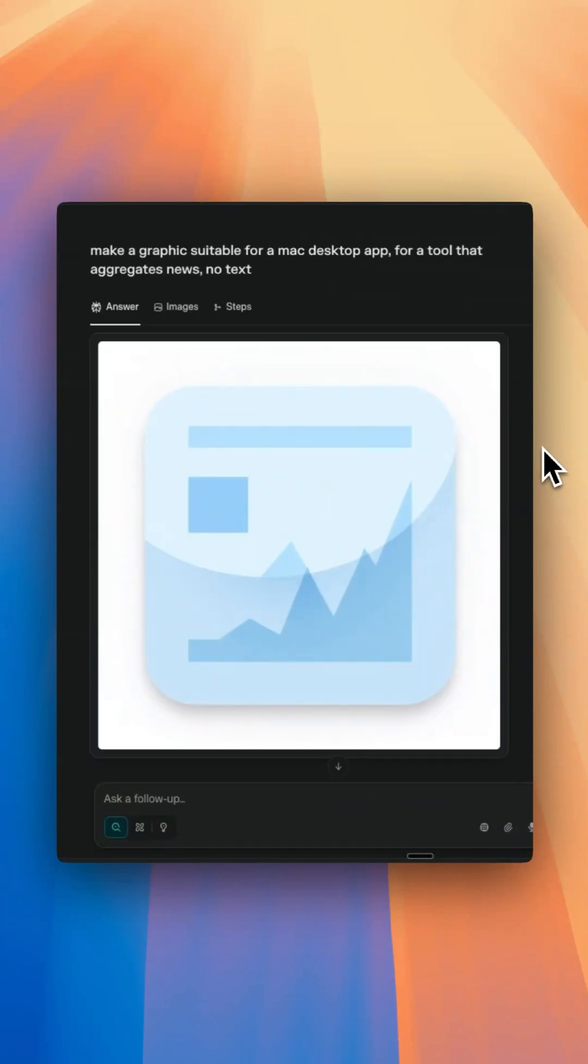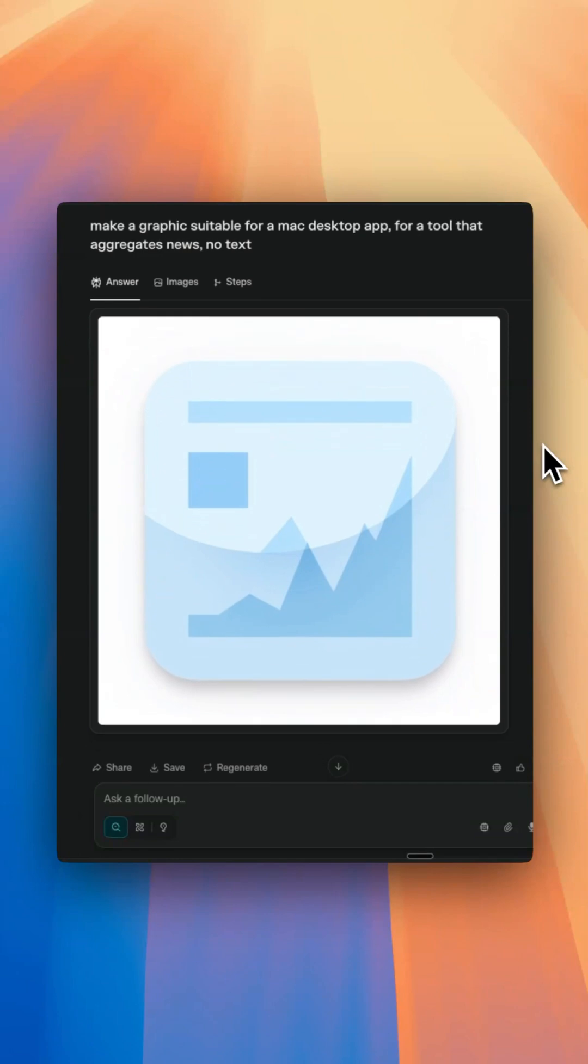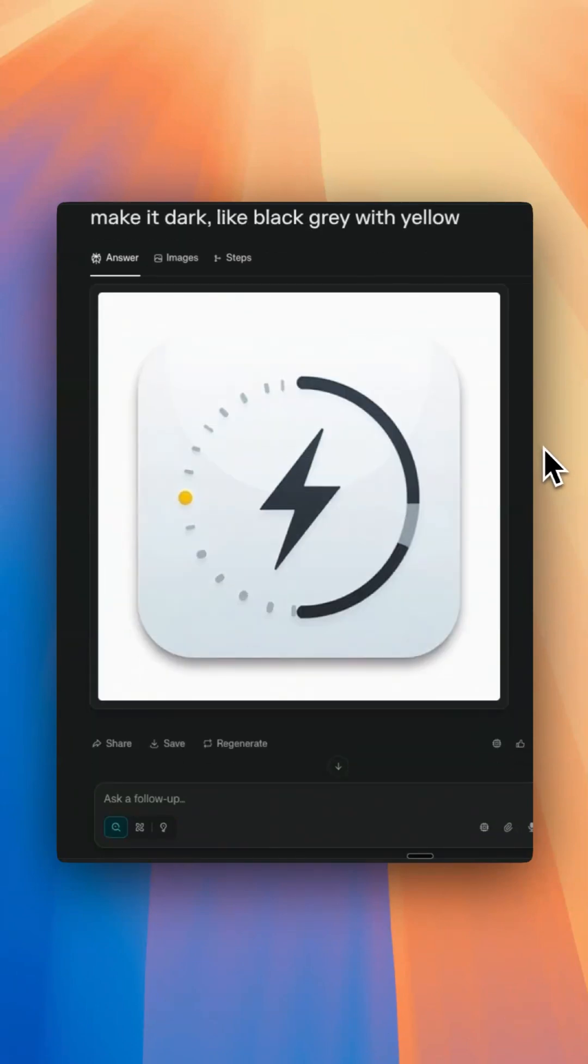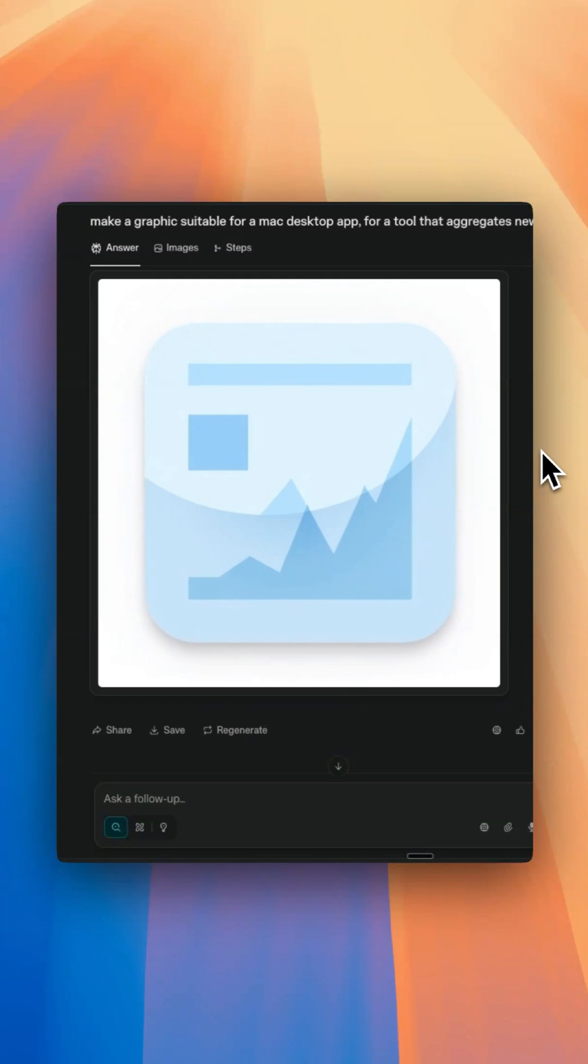For ChatGPT, you might go to it to generate very specific types of graphics or images. But what I like is Perplexity is really good for generating and brainstorming logos. I've just told it what I want to make an app icon for and it's made it.